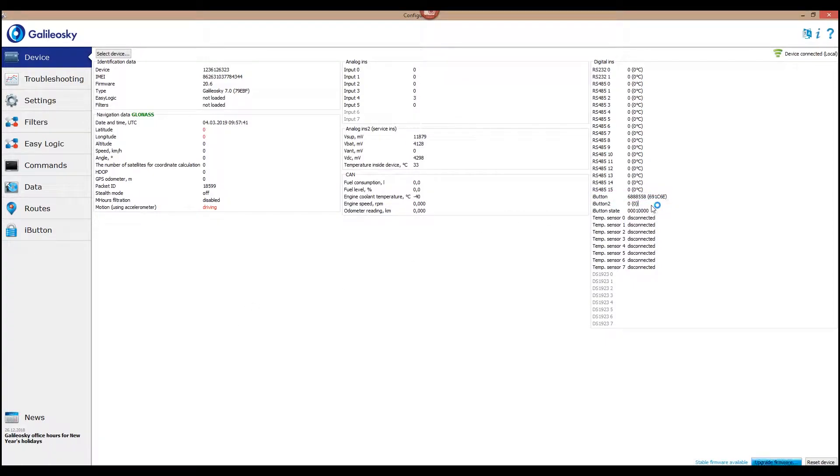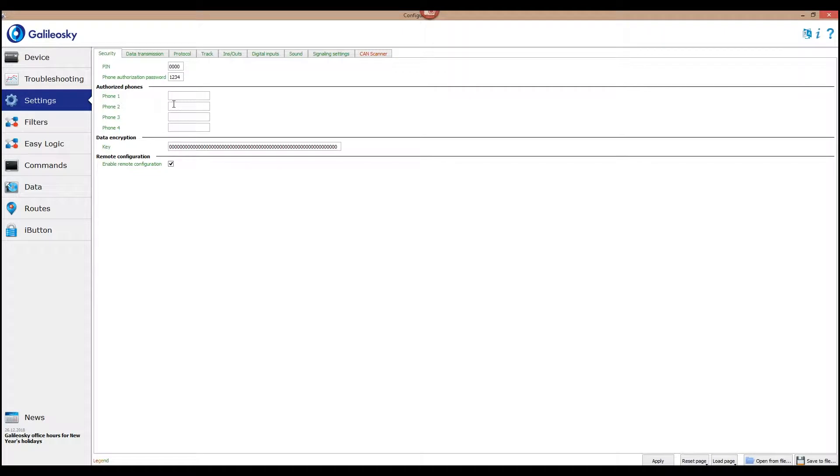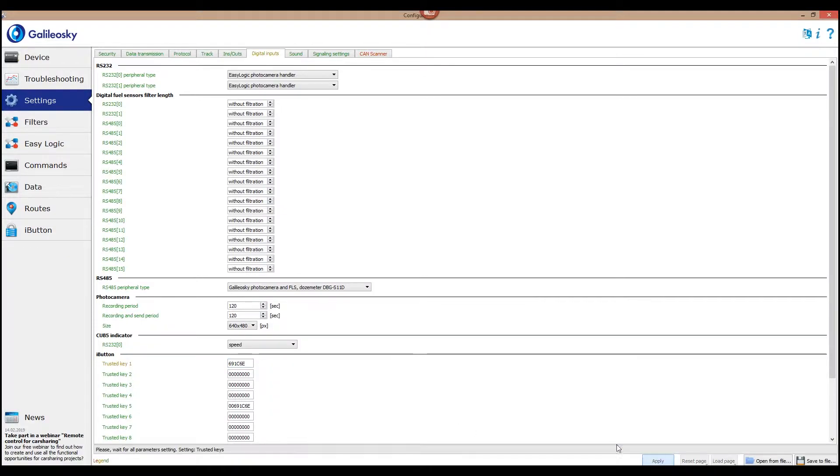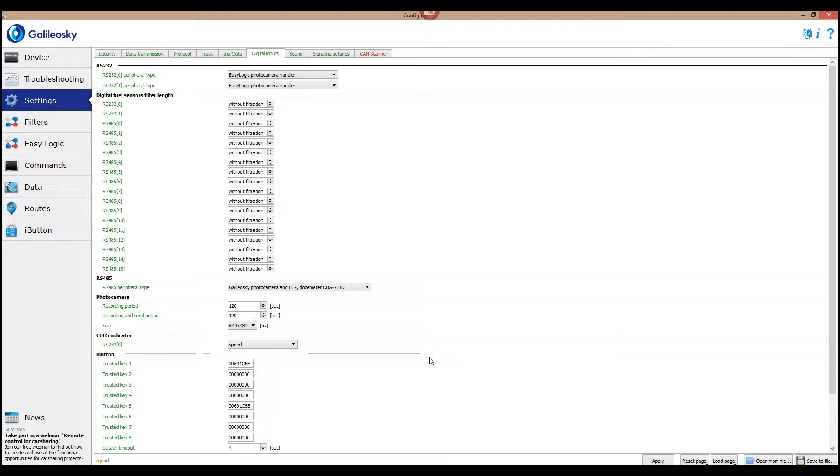Go to the Settings – Digital Inputs tab and enter the key ID in one of the trusted keys slots. Press the Apply button. You can repeat this procedure if you need to add a new key or replace an existing ID.